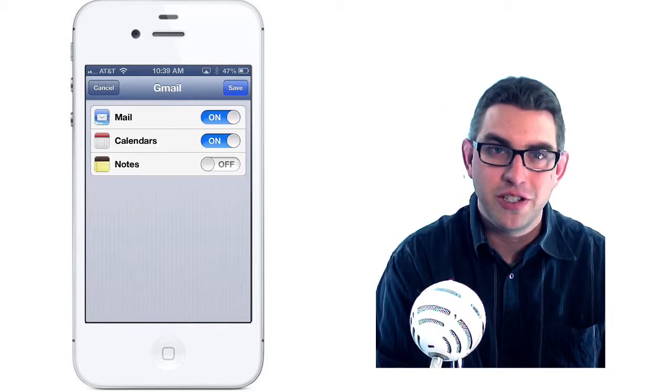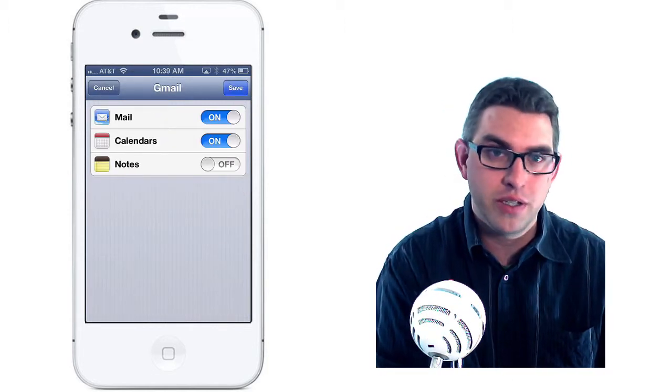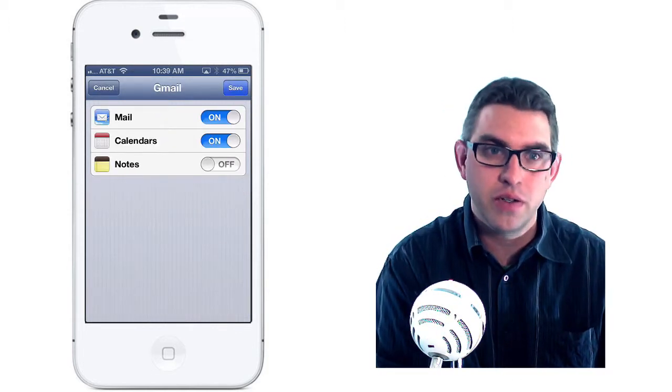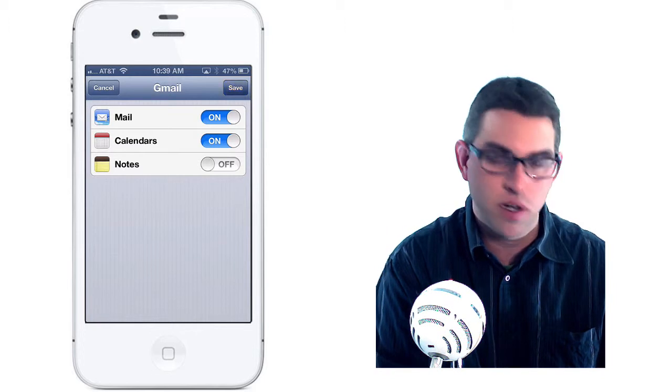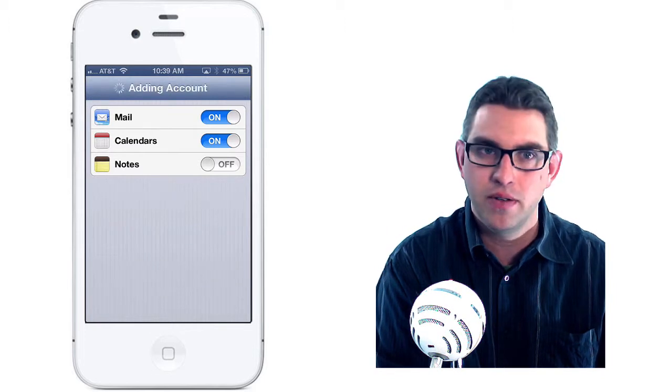Next you can check which services you want to sync with your phone, including the mail, calendars, and notes, so I'll go ahead and hit Save.